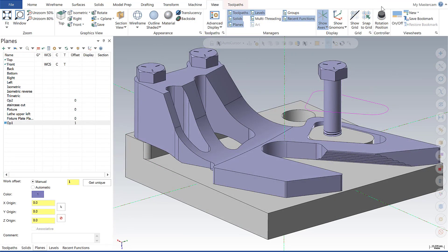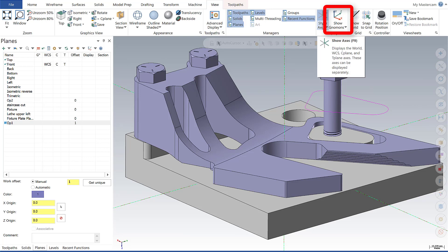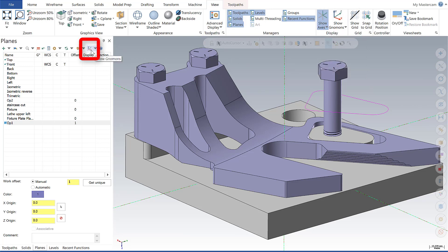In looking at the Planes Manager enhancements, the first thing I'll point out is the show gnomens button. It still exists in the main menu under the View tab, but it's also been duplicated and now exists in the Planes Manager for easier accessibility.